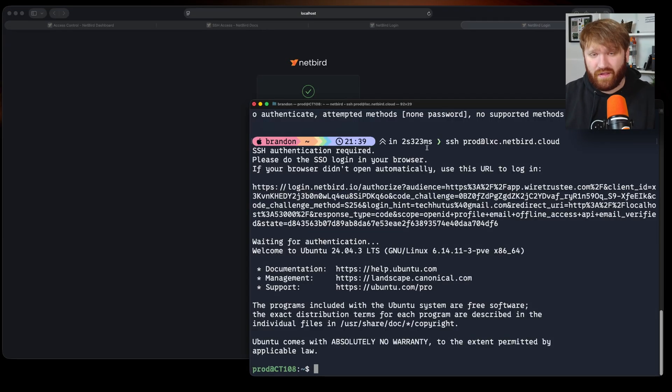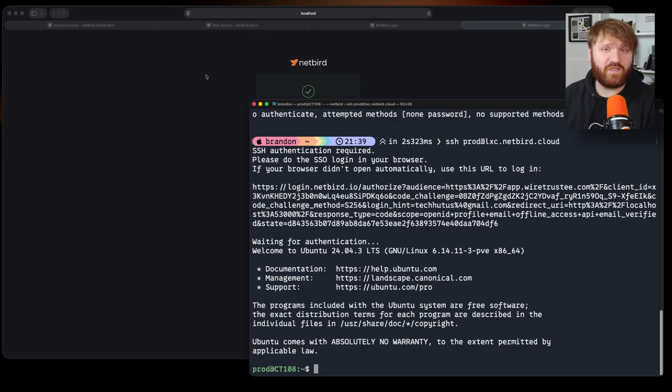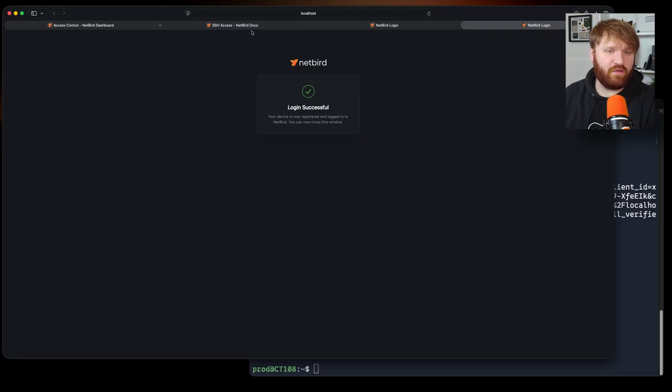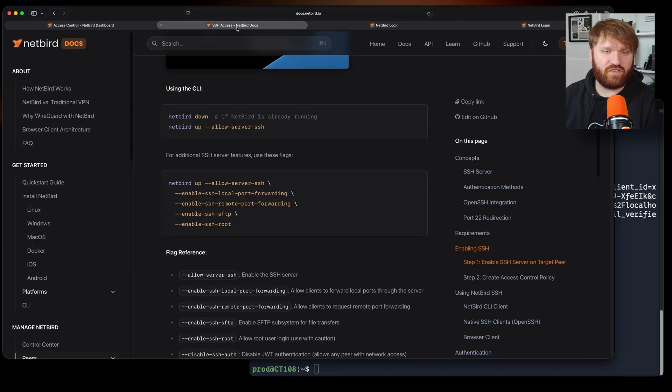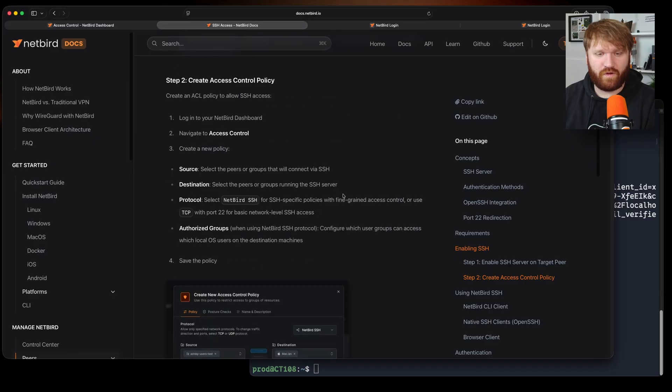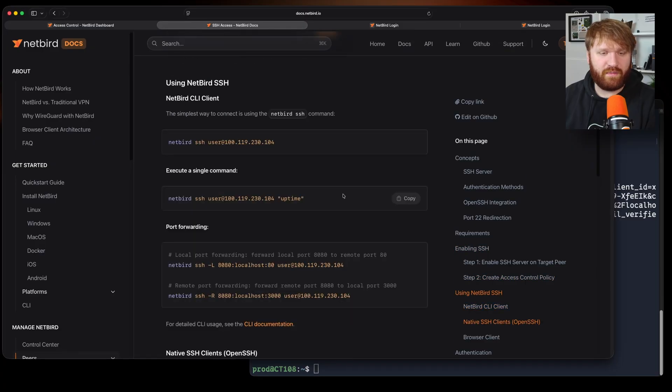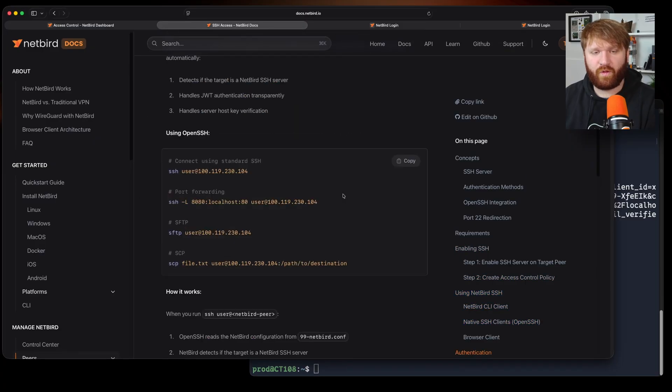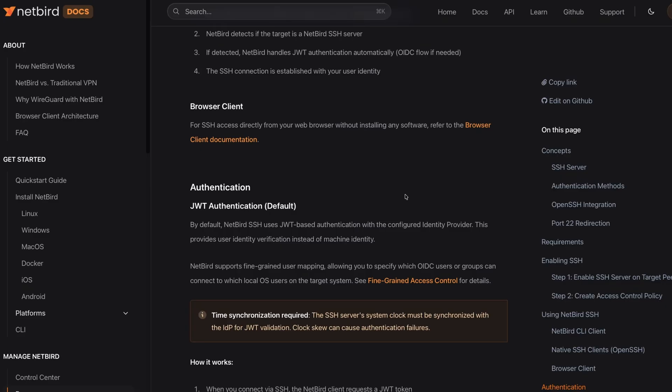I do recommend once again you going through our SSH documentation over here, skimming through everything, learning about it. This also goes into more detail like SFTP and things like that, how it works, some of the benefits and so on.